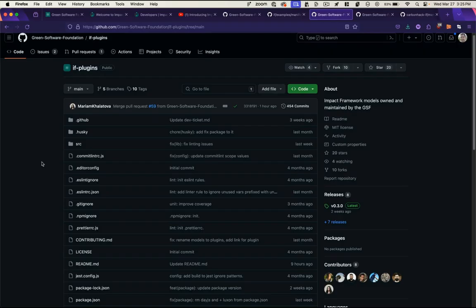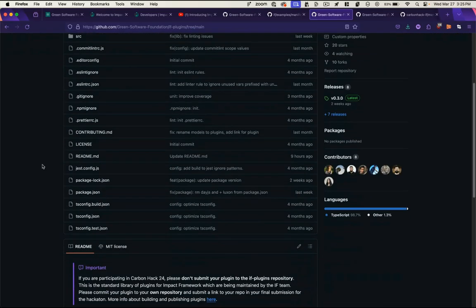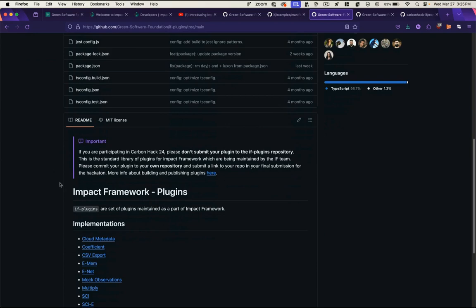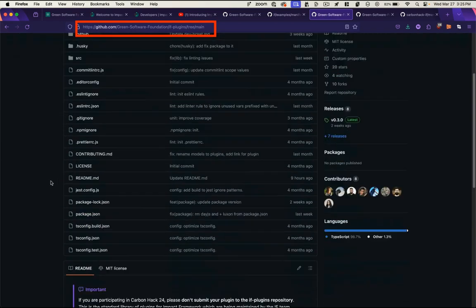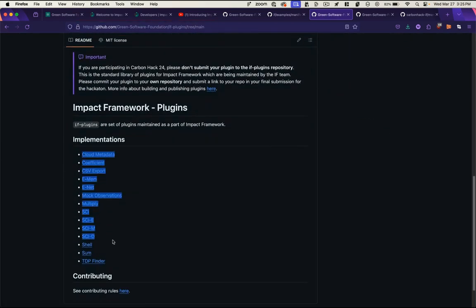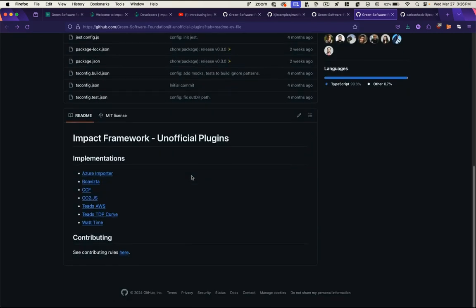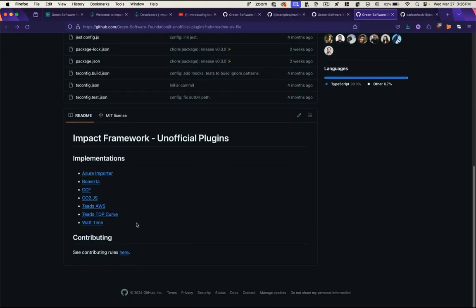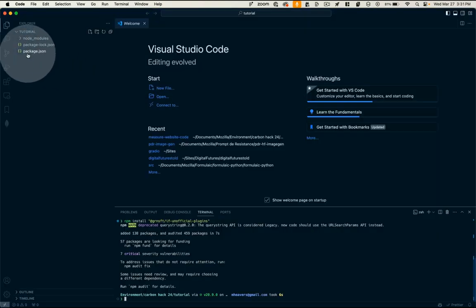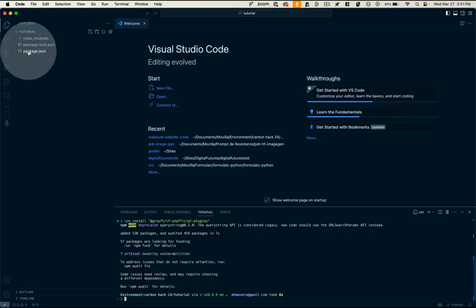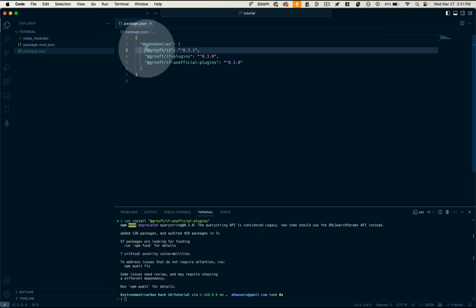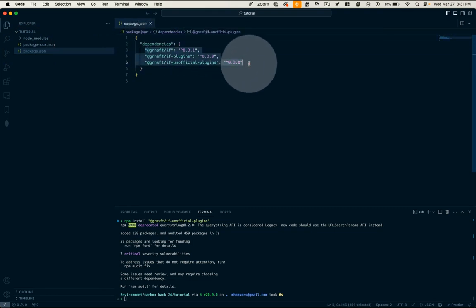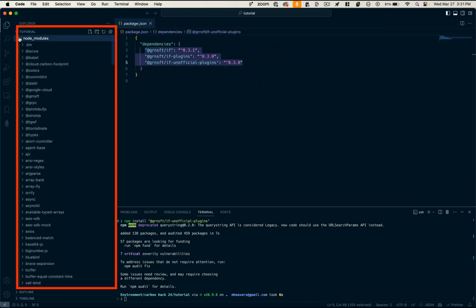Now, if we want to look at what those plugins are, you can go to the GitHub repo for the IF plugins. And this is the list here, as well as the unofficial plugins, which covers these plugins here. We're not going to get into what each of these plugins does at the moment, but we will cover what our specific pipeline plugins do. So you can see now in our folder, we've got this package.json with the plugins that we installed and their versions, and then the actual dependencies of those plugins, which are all of these things here.